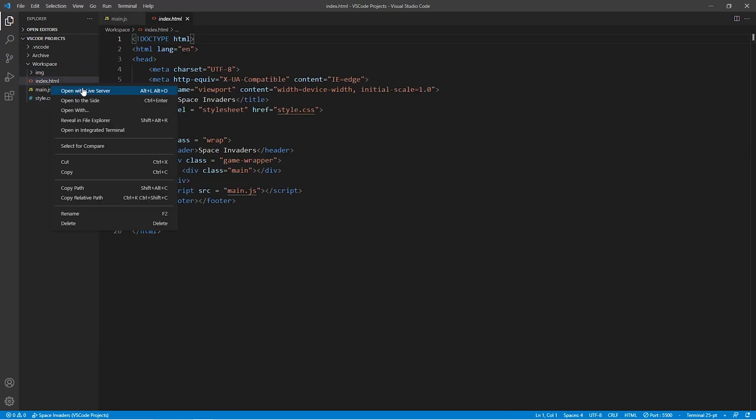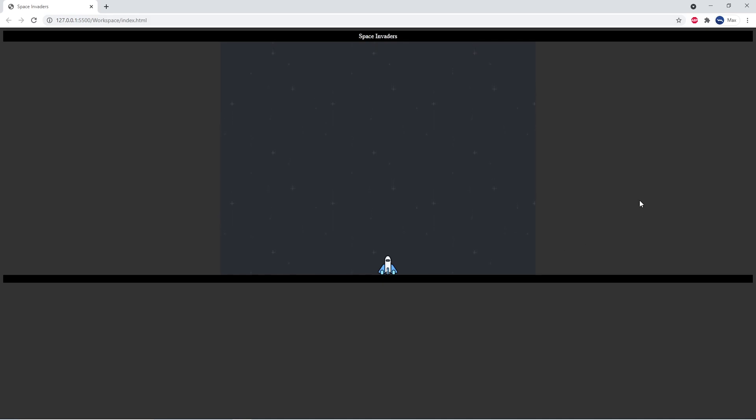Alright, so if we go ahead and execute the index.html file in our browser again, you'll see that a small spaceship appears at the bottom of the game canvas.